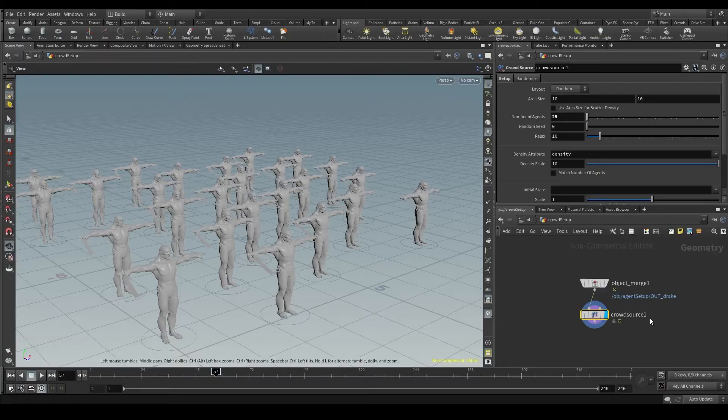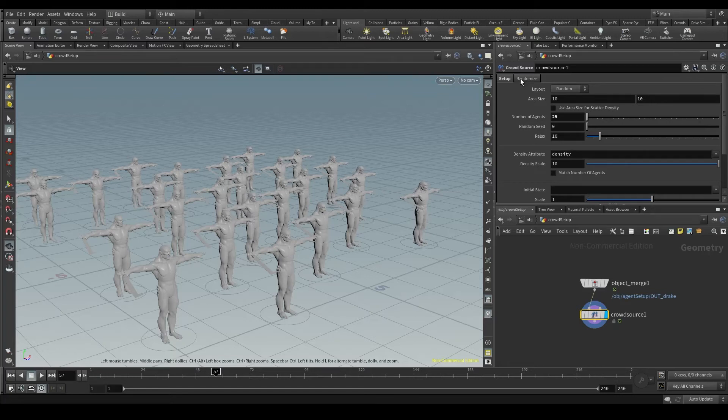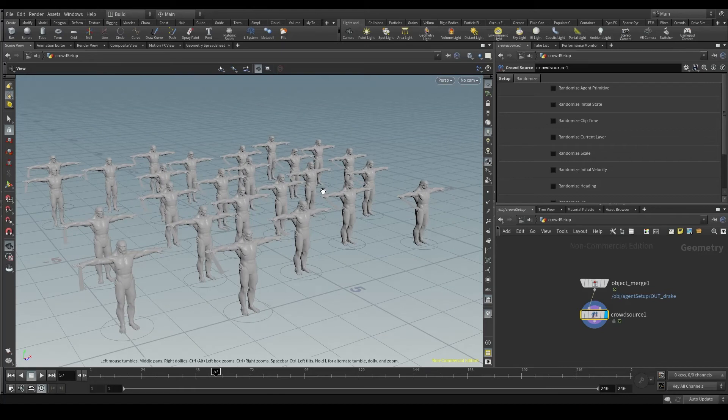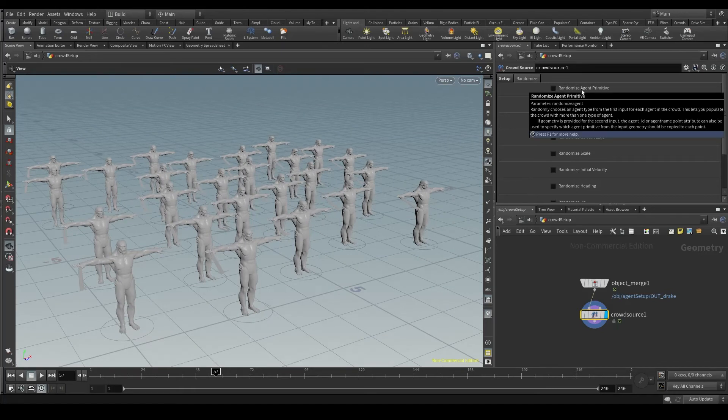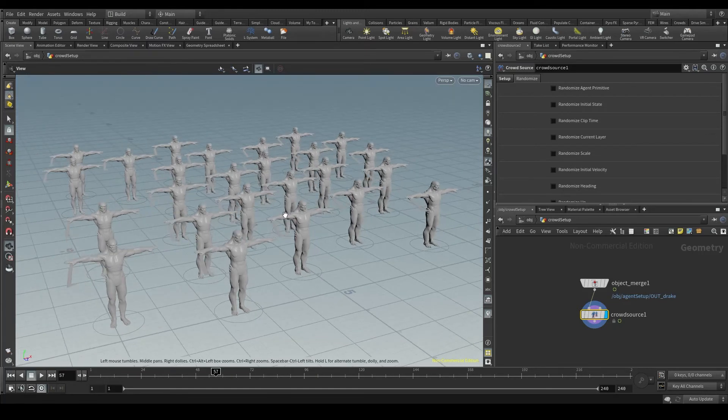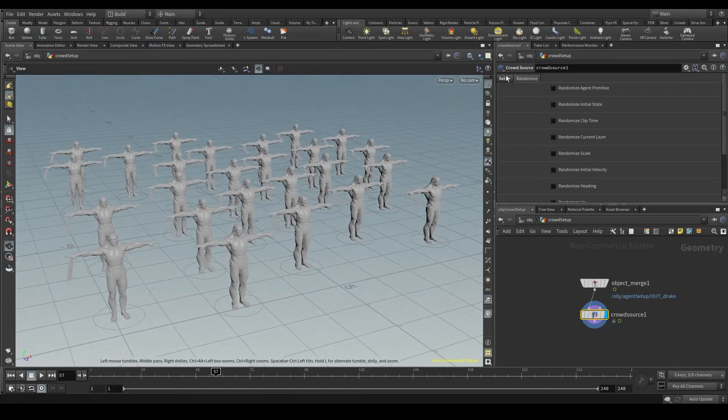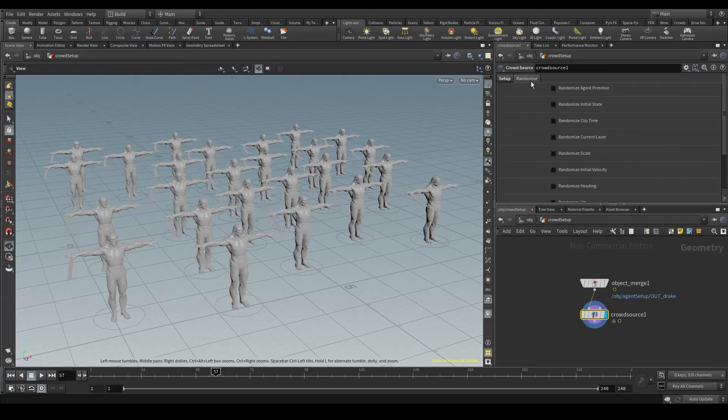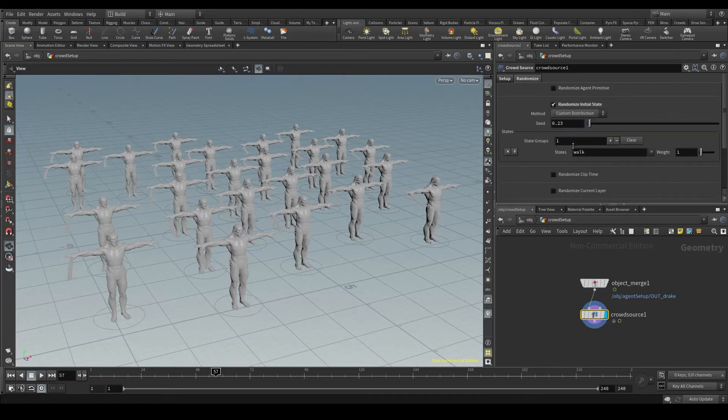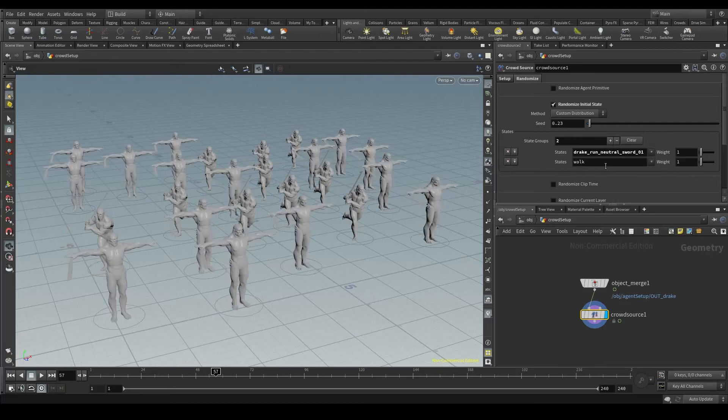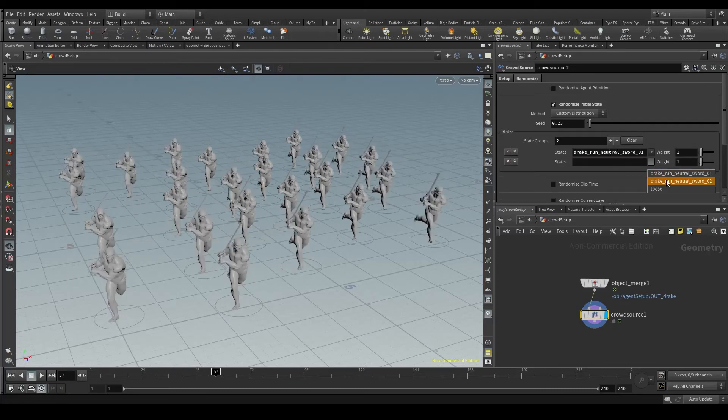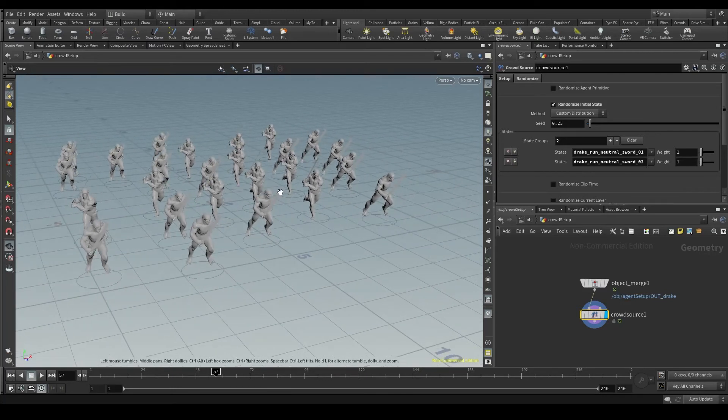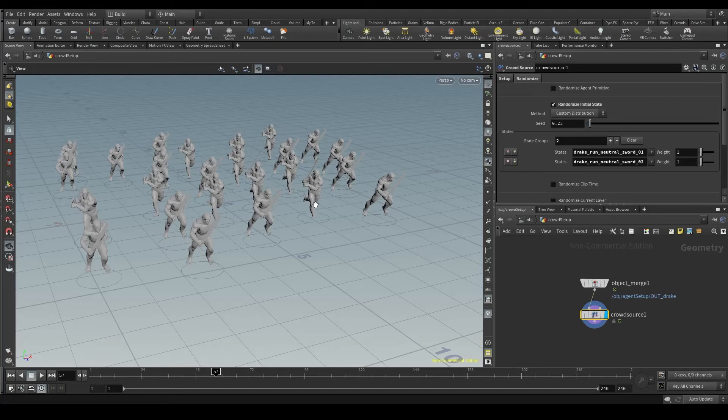But the best thing about the crowd source node is the randomize tab, because here we can add variation to our simulation. We can randomize basically everything. The agent primitive is the agent we are using. In this case, I don't need that because I only have one agent. The initial state is the same thing we saw before. Remember when we left the initial state empty? This is why. By activating randomize initial state, we can choose several clips and let Houdini randomize them. For instance, I'm going to put here my first clip. Make sure to remove this walk one that comes by default. And my second clip. These two clips will now be assigned to my agents randomly.